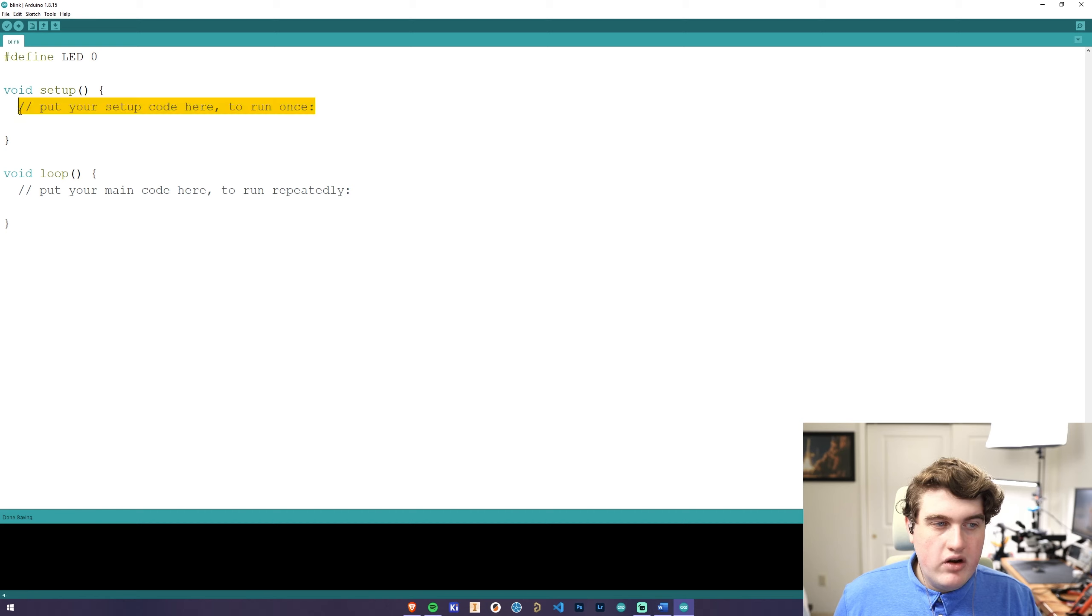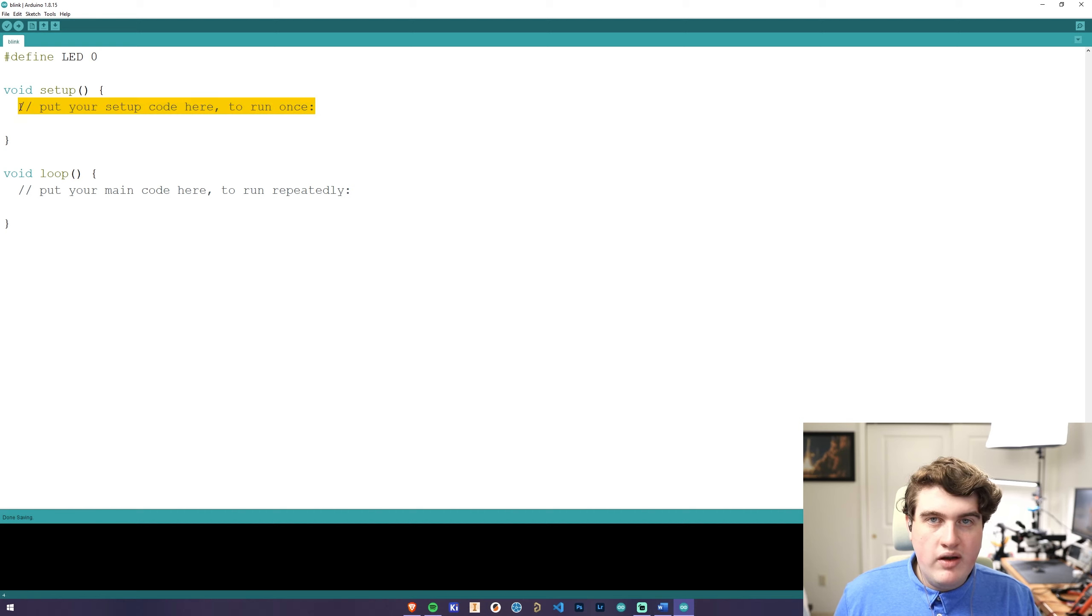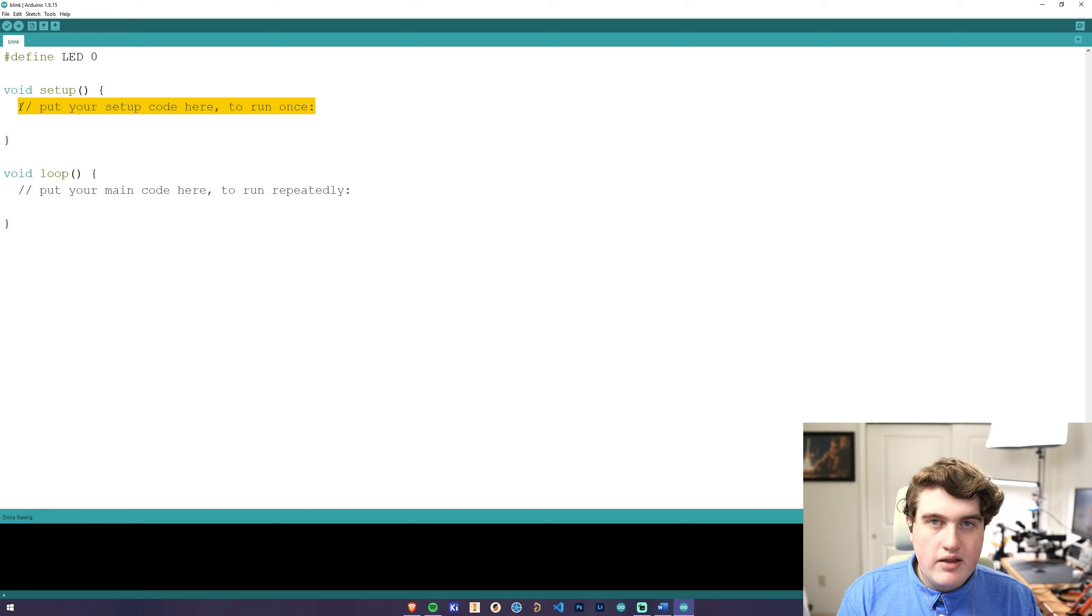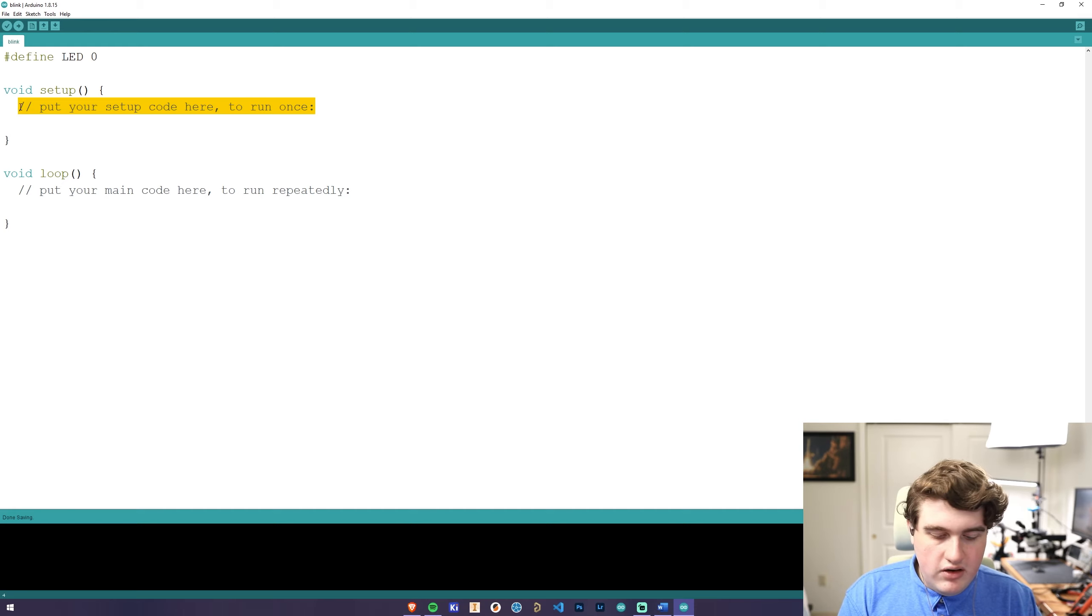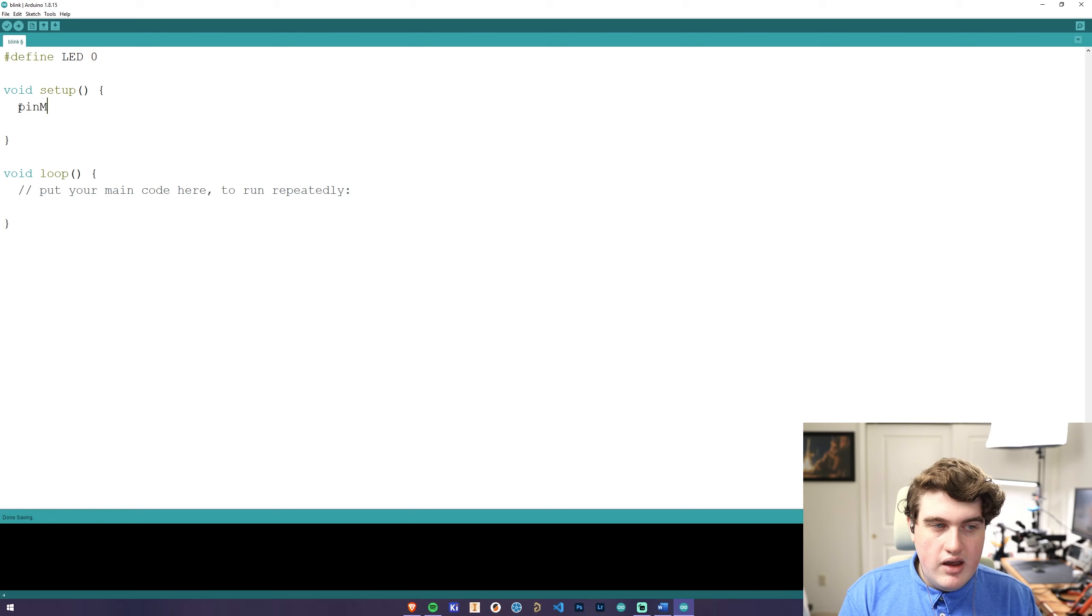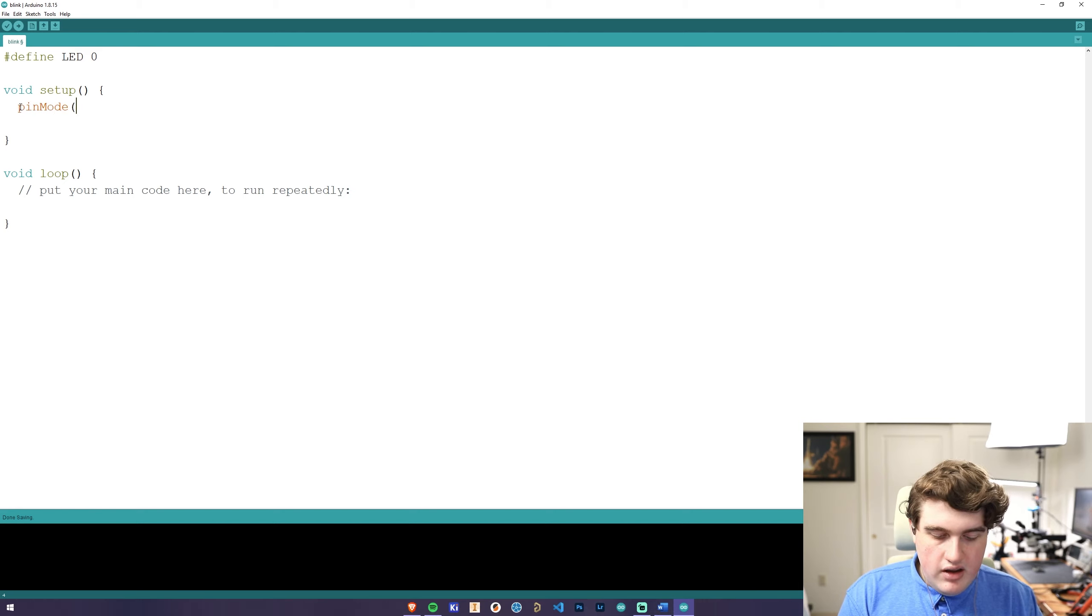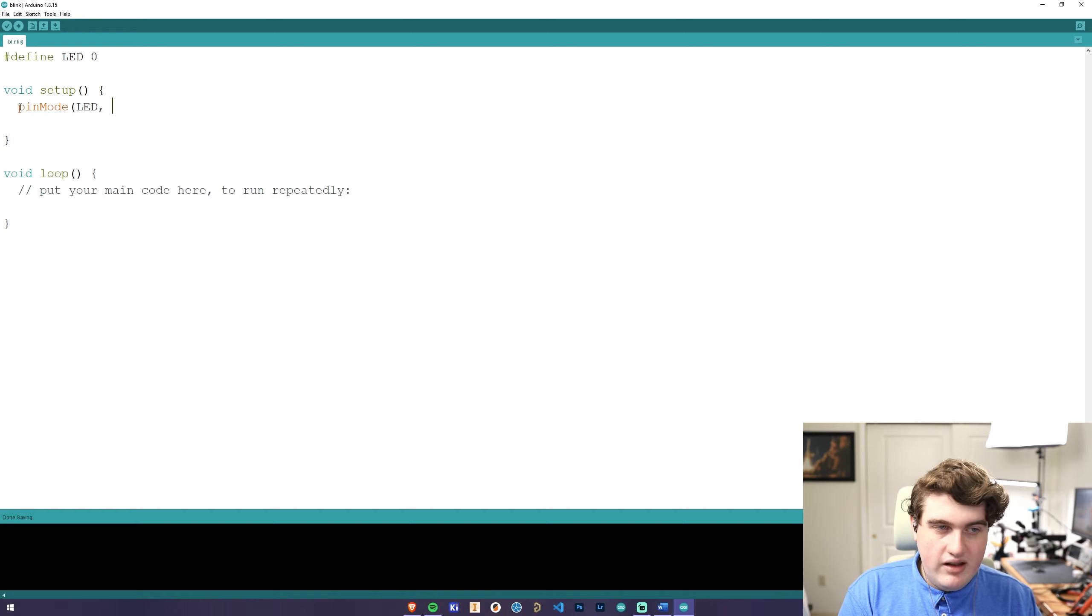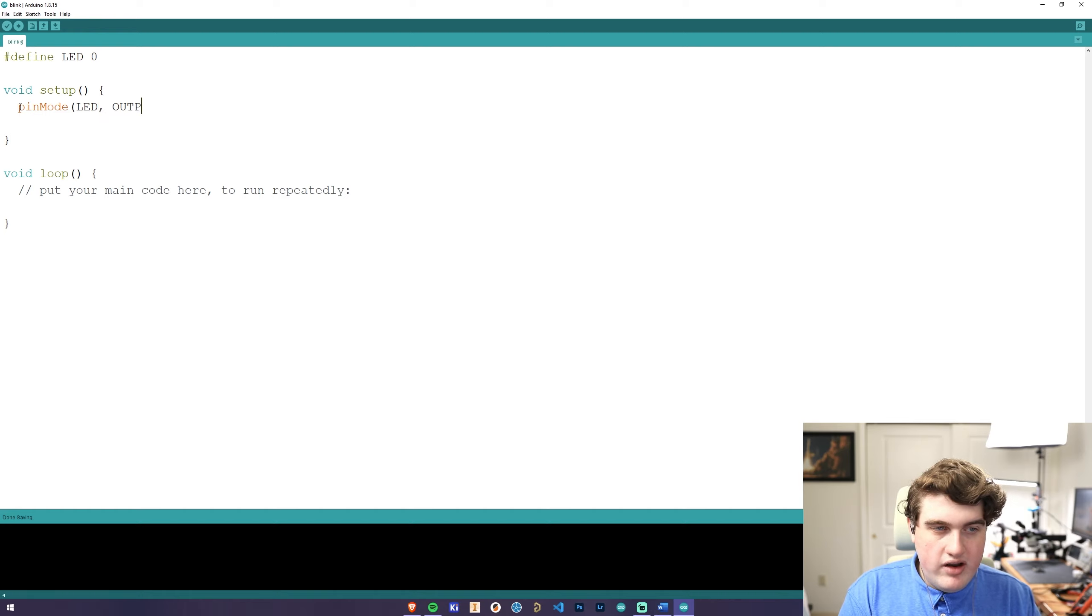The next thing we're going to do is tell the Arduino if the LED is either an input or an output. The LED is an output, so to tell the Arduino this, we're going to use pin mode, and then in parentheses, we're going to use the name of the LED, which in this case is LED, and we're going to type in all caps output.